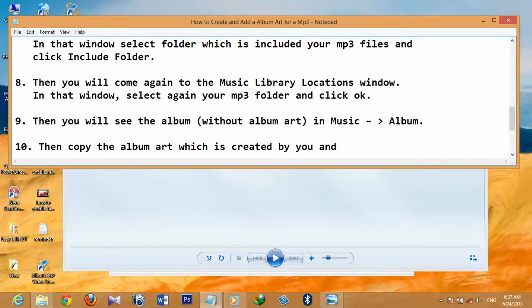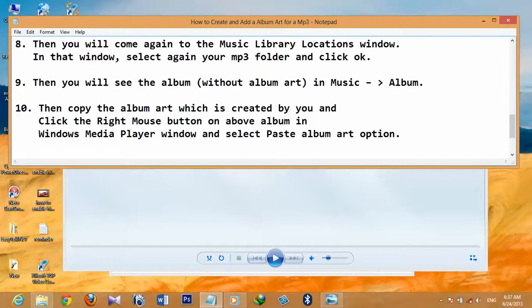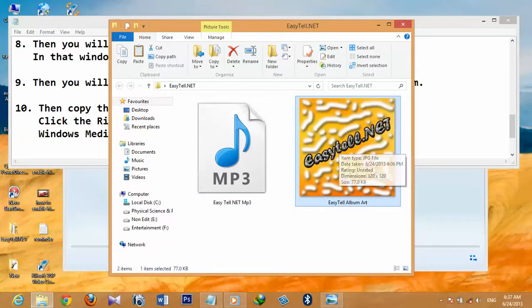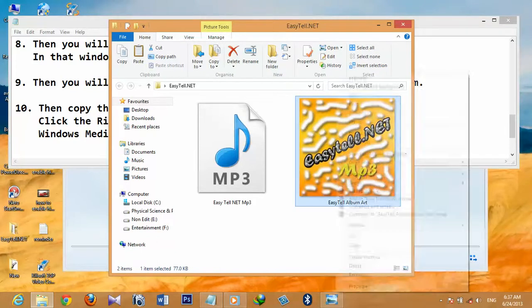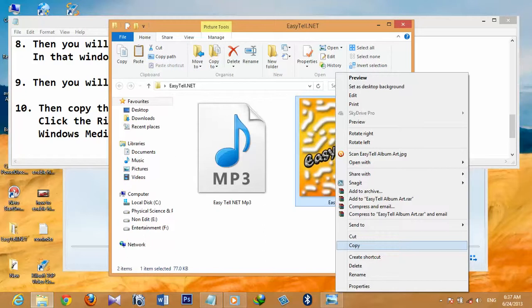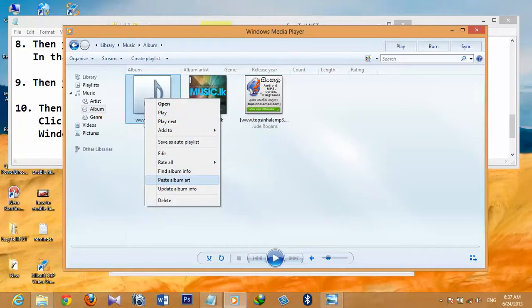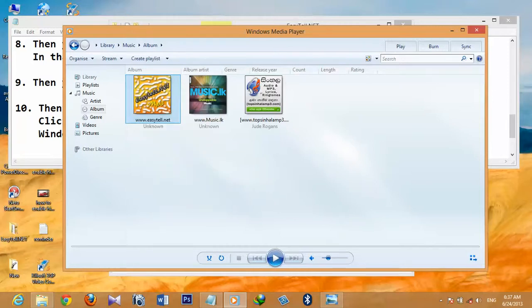The final step is to copy the album art you created, then right-click on your album in the Windows Media Player window and select 'Paste Album Art.' Right-click on the album art image and copy it. Then come to Windows Media Player, right-click on your album, and select 'Paste Album Art.' The album art is now added to your album — you can close it.